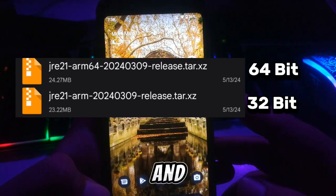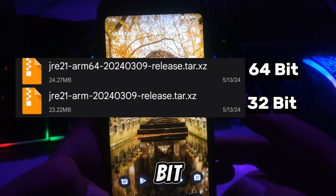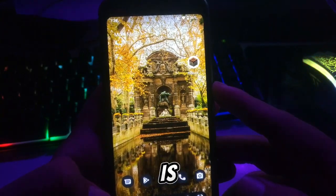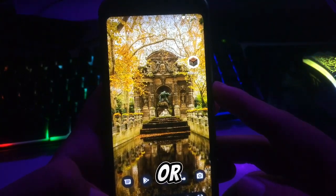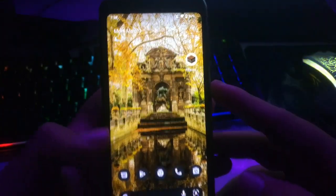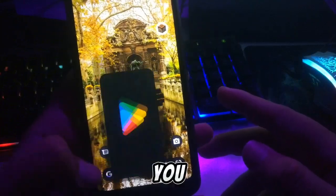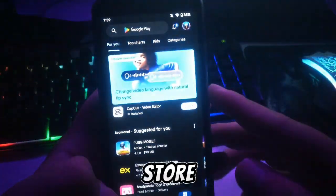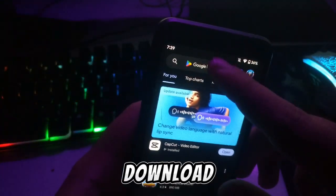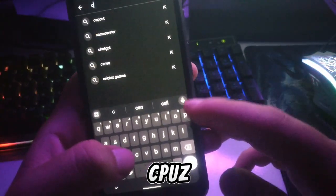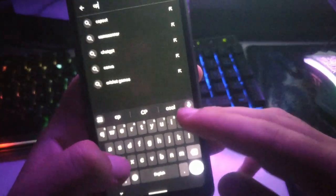There are two runtime JAR files — one is 64-bit and the other is 32-bit. You have to check whether your device is 32-bit or 64-bit. To check your device, go to the Play Store and download an app called CPU-Z.